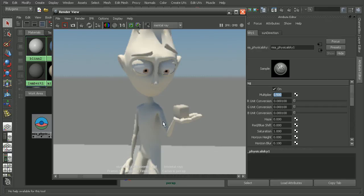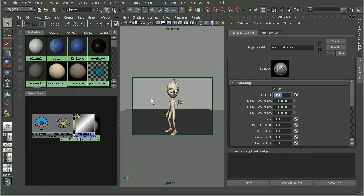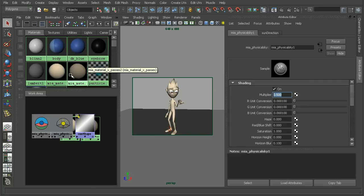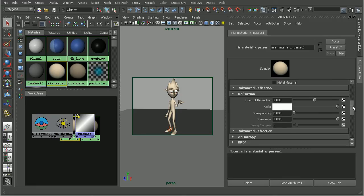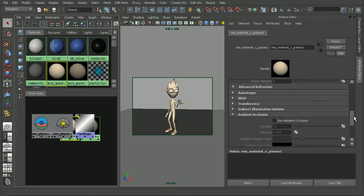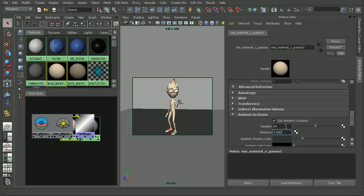Now one of the really cool features of this, just to add a little bit more detail to it, is that the architectural material actually has the ability to use ambient occlusion directly in that material. So if we select our architectural material here, if we scroll down, we'll see our ambient occlusion. I'm going to check that on to use that as well as increase the samples a little bit.